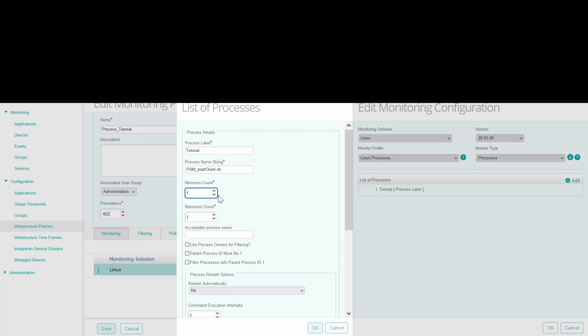Then move to minimum count. Here select a value to set the minimum number of process instances that may be running on the local computer. If the number of running process instances falls below this value, then the patrol will issue an alert.